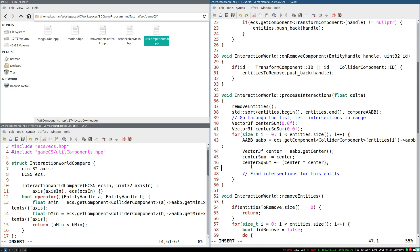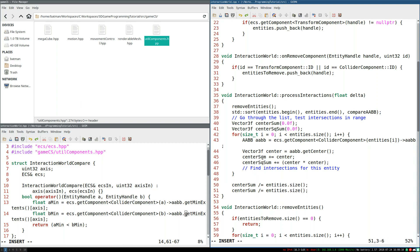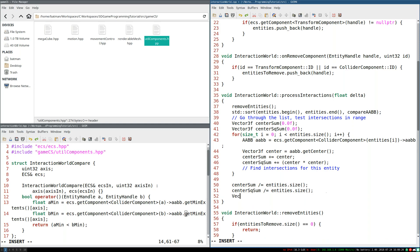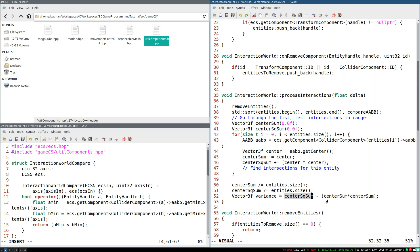And what we can do is we can just sum up everything all the way through. And yeah, notice how easy this is. Then at the end, what we can do is say, center sum divided equals entities.size. And same thing for center square sum. So this gets us the average center and the average center squared. And then vector3f variance, yeah, is center squared sum minus the center sum times center sum. And that is the definition of variance. The mean of squares minus the square of means, or however the mnemonic goes. I don't really think in terms of mnemonics, but there's some mnemonic like that. You may have learned. Yeah, that's great.